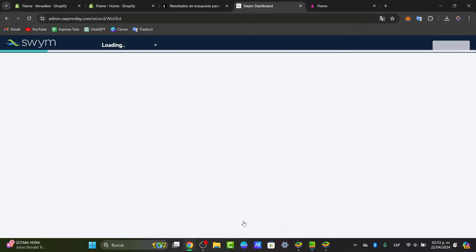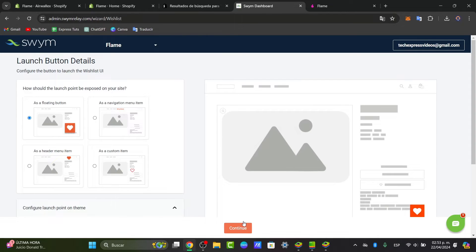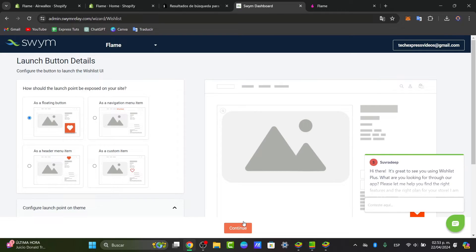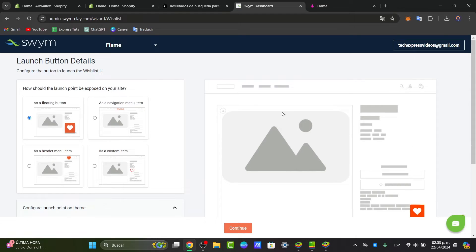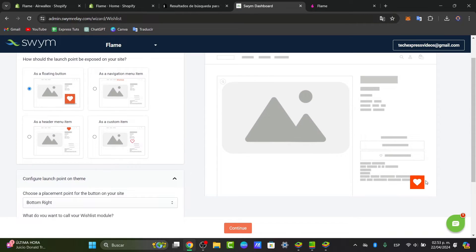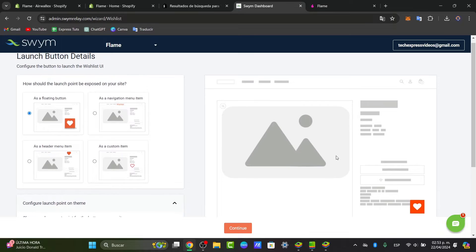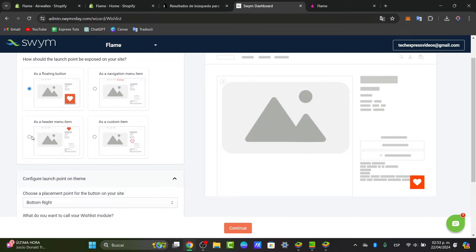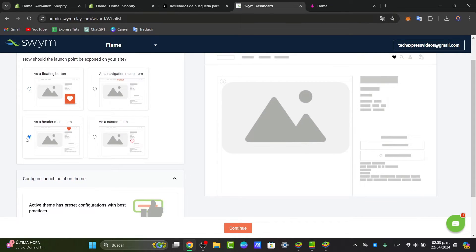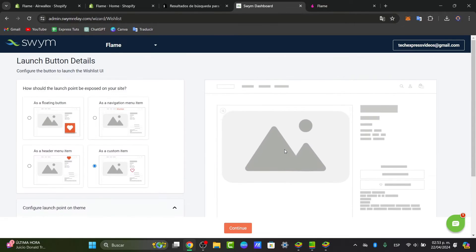Now we are inside the actual administrator of the Swimbone Relay of the wishlist. Usually, all our actual products should be imported directly here into the application of the wishlist section. You want to check out how would you like to see the wishlist button. It's going to be appearing here as a floating button, as a menu item, as a customer item, or as a navigation menu item.